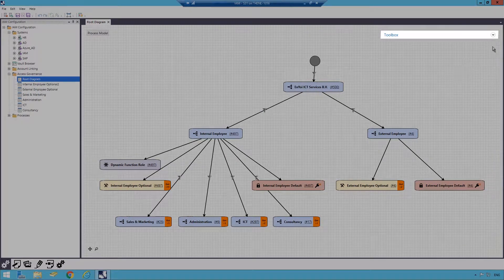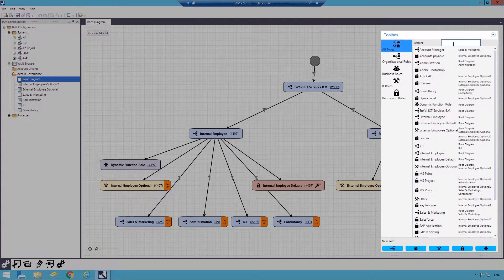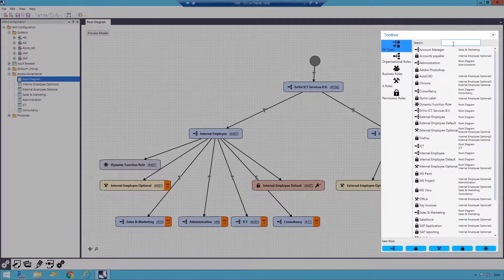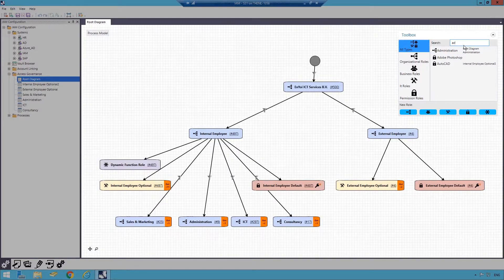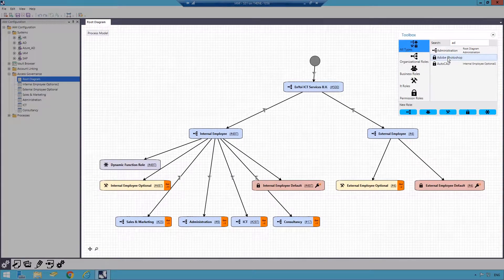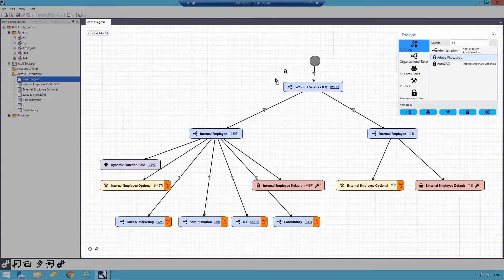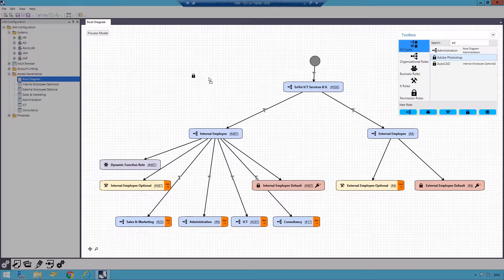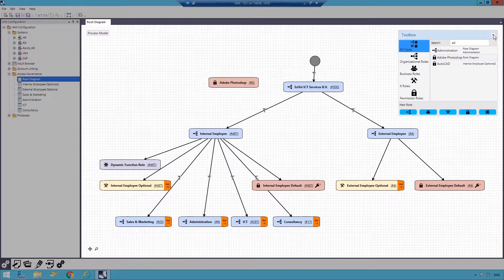Using Adobe Photoshop as an example for a permission role, I would like to assign this to a group of employees in the organization. I will want to start by adding this role to the Authorization Model by connecting it to the top level of the organization.